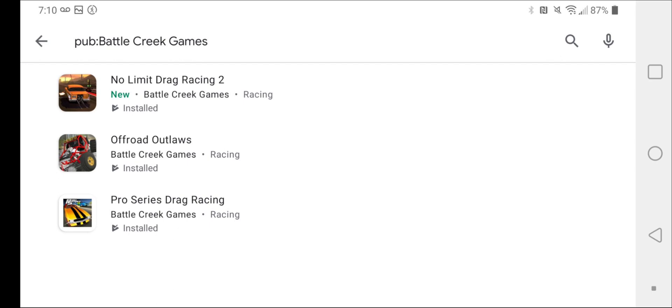I play that one a lot. I make a whole bunch of videos on them. So I'm also going to be making more videos on Pro Series Drag Racing and No Limit Drag Racing 2. I'm going to keep doing them on Offroad Outlaws.